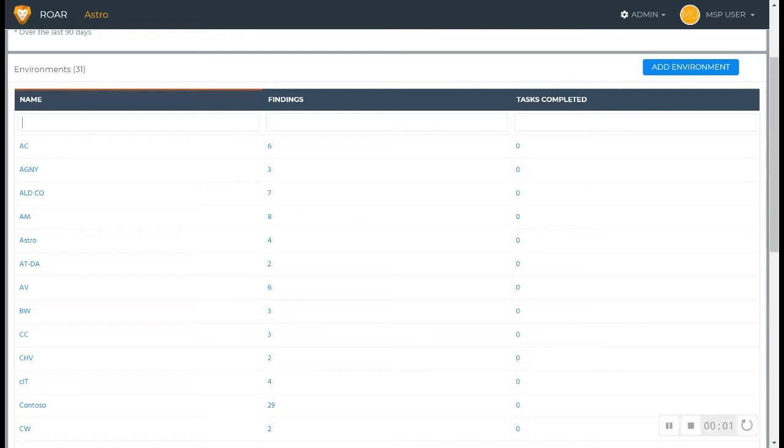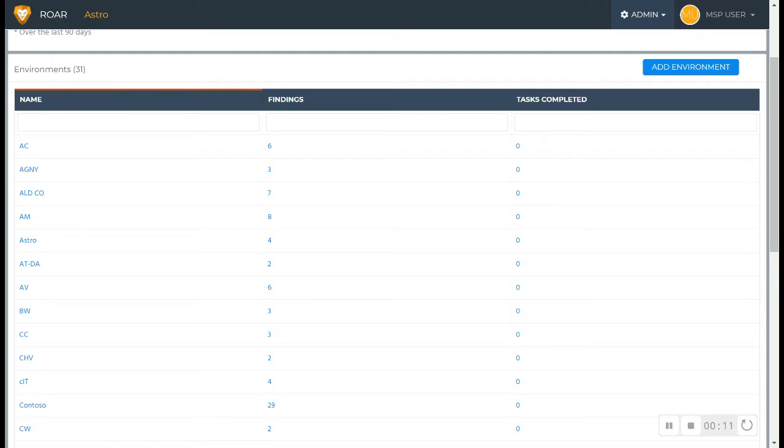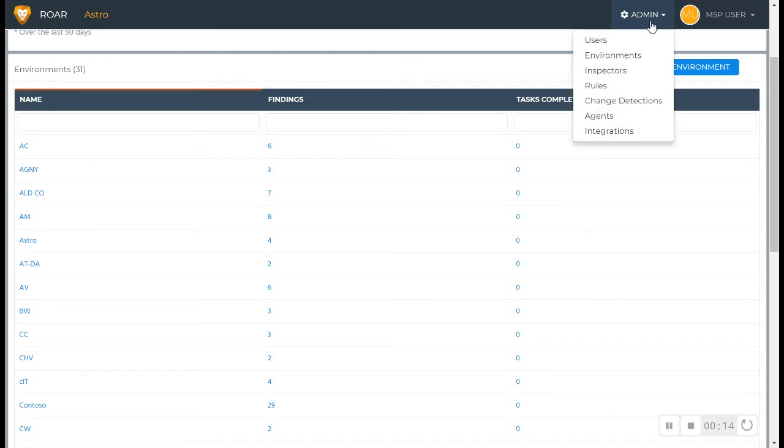All right, so you've seen in another session where we added a domain inspection for one of the clients that we support. In this case, we're going to add the associated TLS/SSL cert information.